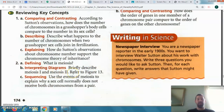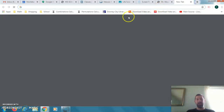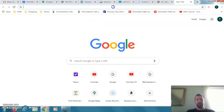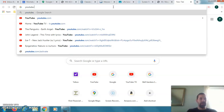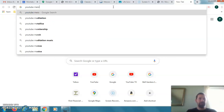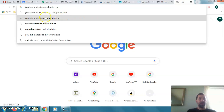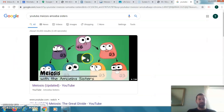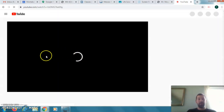Number two B: briefly describe meiosis one and meiosis two. I showed you that video — if you still need it, let me know, or you can go to YouTube and search 'meiosis amoeba sisters.' The people that make it are called the Amoeba Sisters. If you didn't see that video last week, just click on it — it's a really good video.